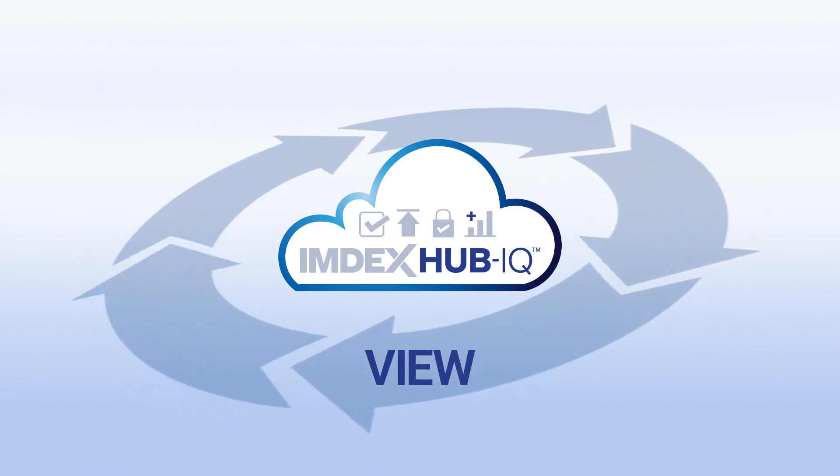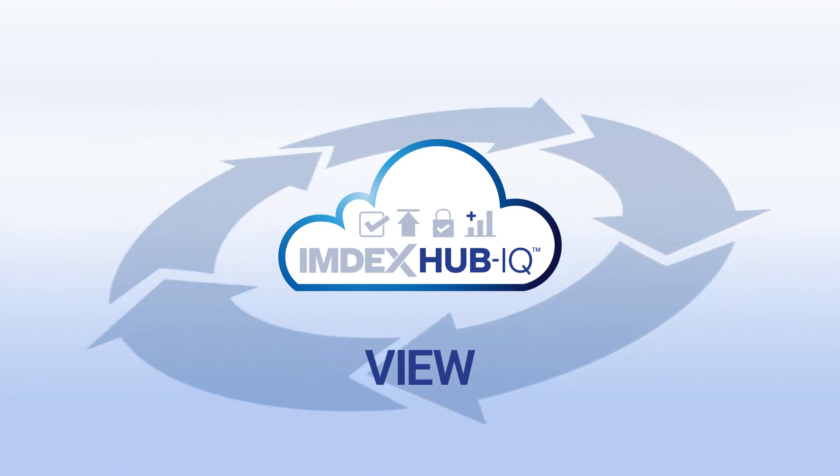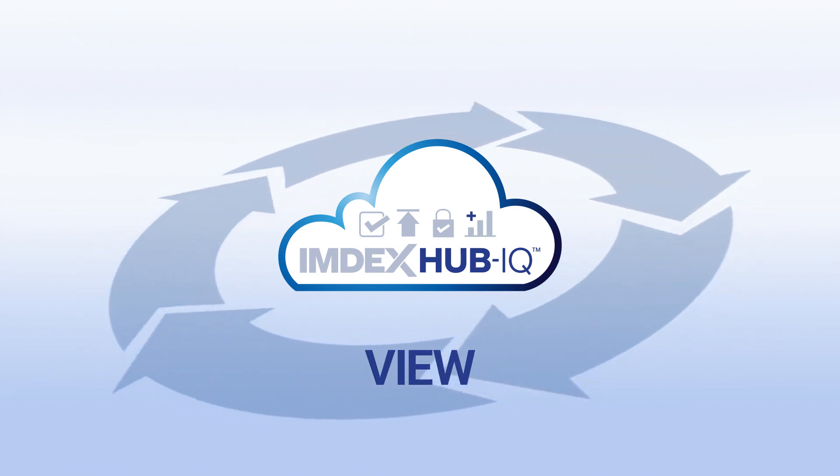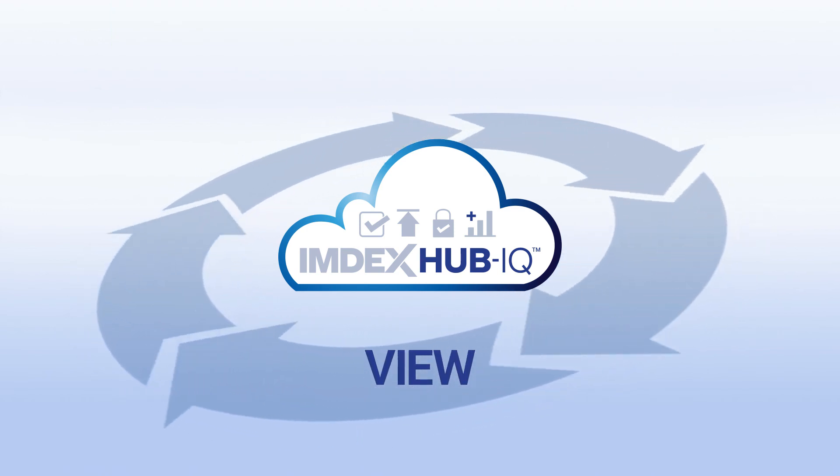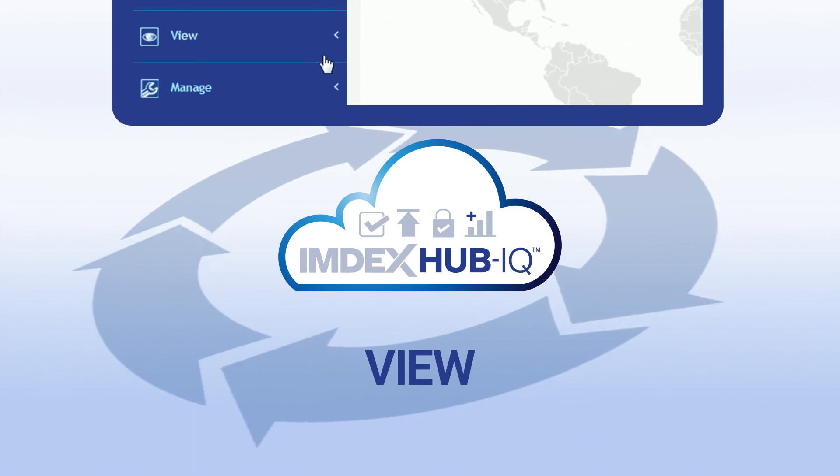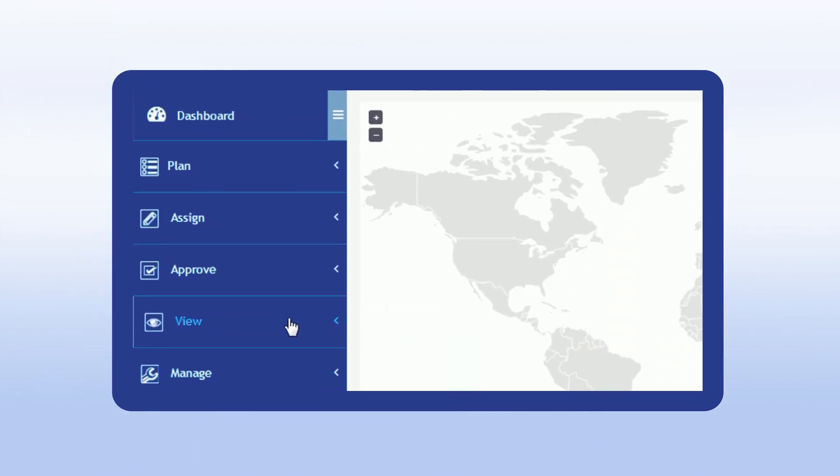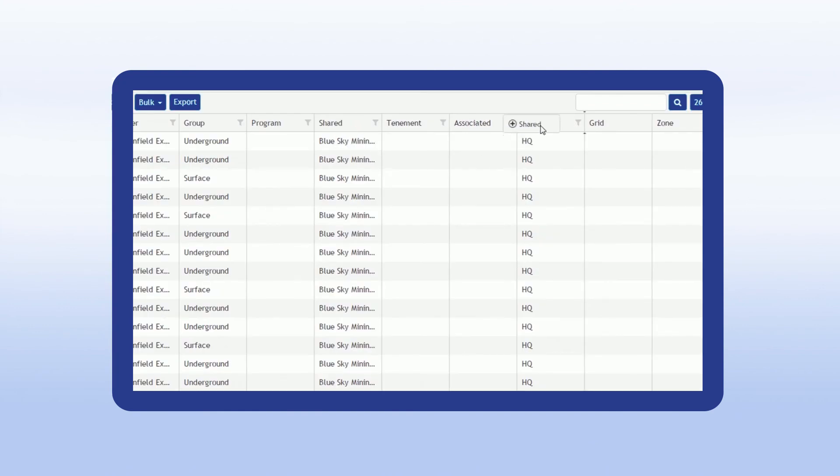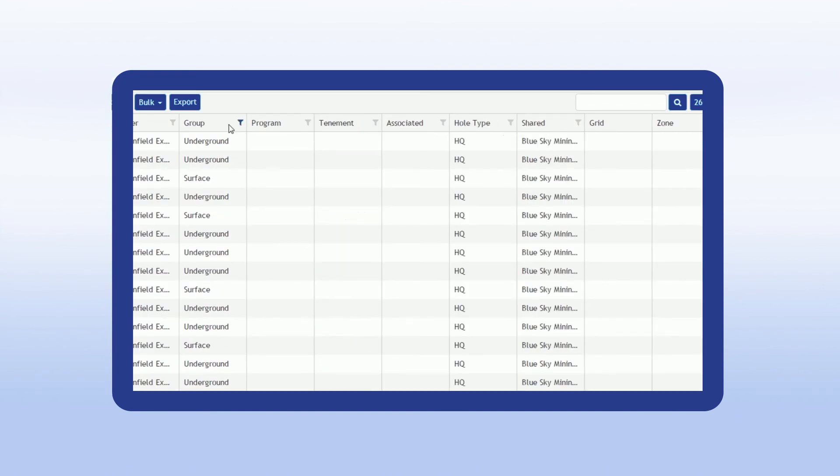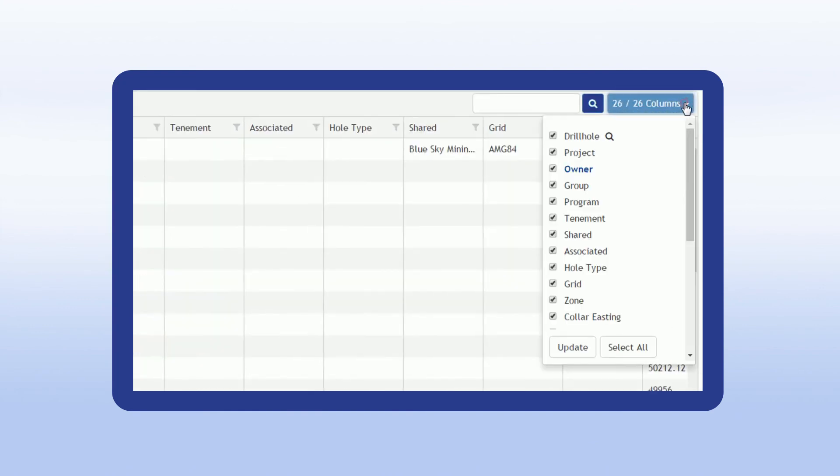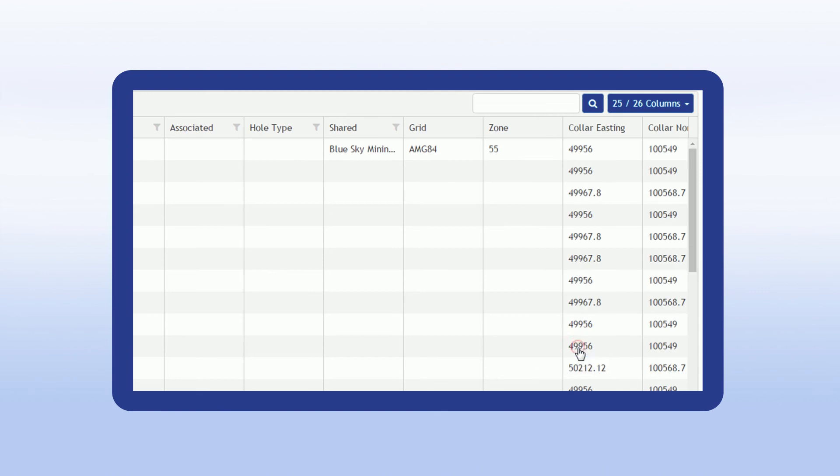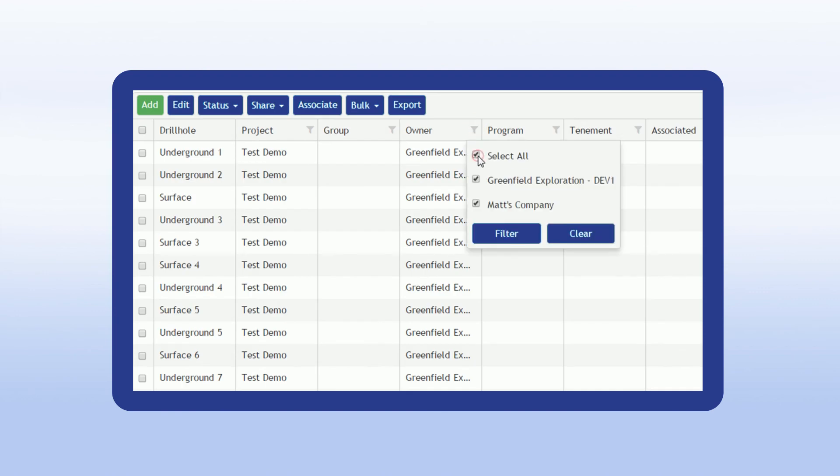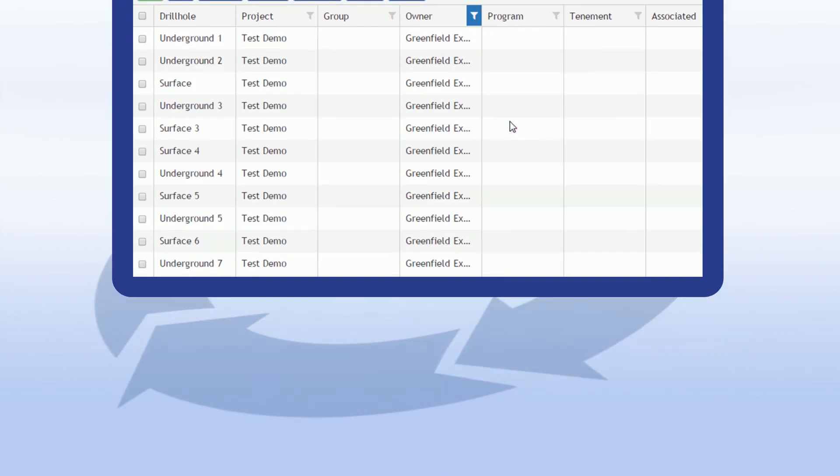The view data stage is an easy utility to configure your data and export it as an Excel file for further analysis, including by importing into third-party software. Configure grids by rearranging columns, showing or hiding columns, and applying filters to your heart's content.